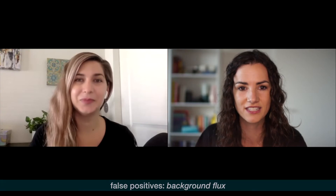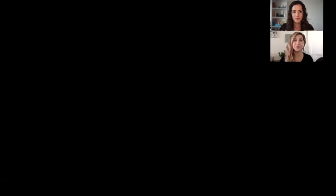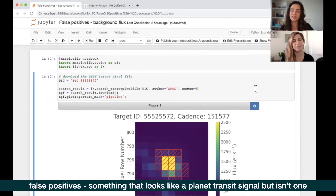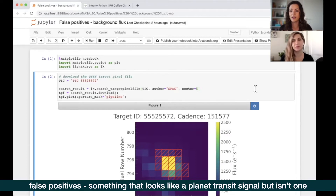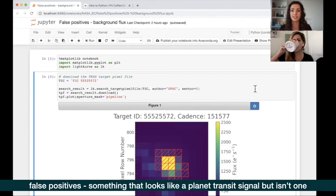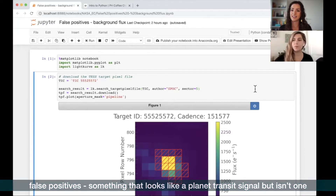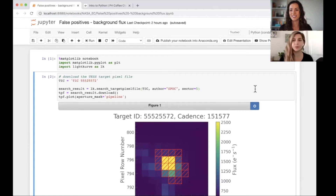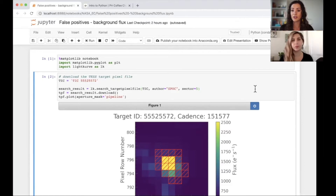False positives is something that looks like it could be a planet signal but actually isn't a planet signal - it could be due to something else. Common false positives include a background signal, which is what we'll look at today, or the TESS satellite moving slightly, which causes a spike or dip in the flux that could be mistaken for a transit signal.